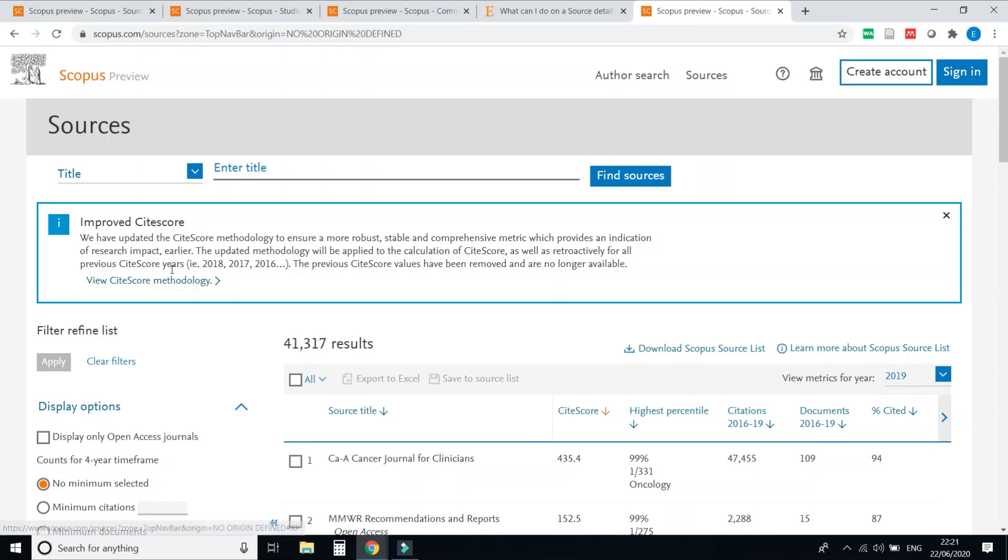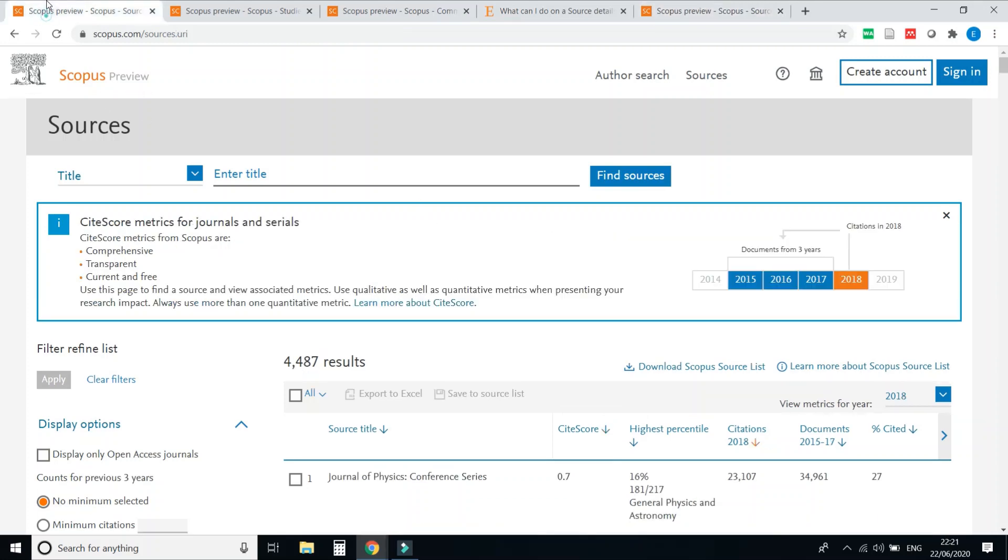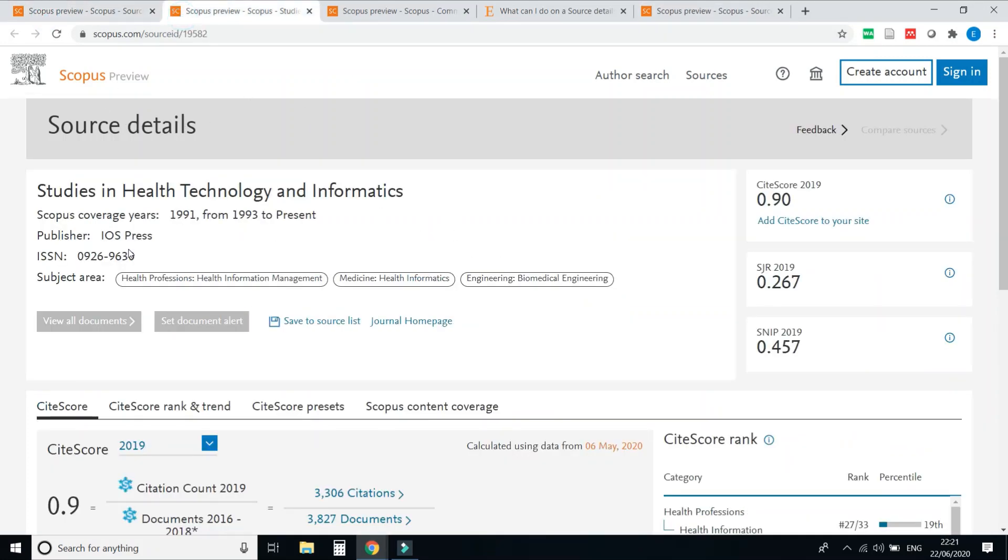CiteScore years from 2016, 17, 18. They are mentioned. So today only the CiteScore for 2019 is released by Scopus. So here you can